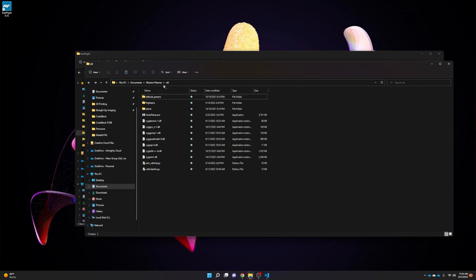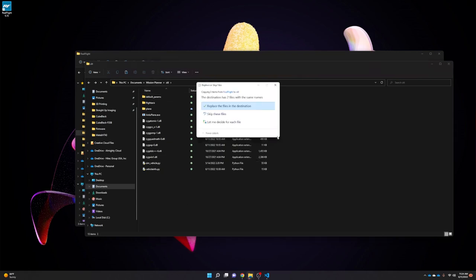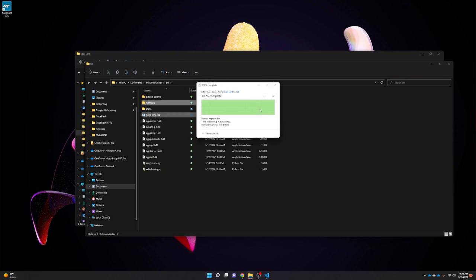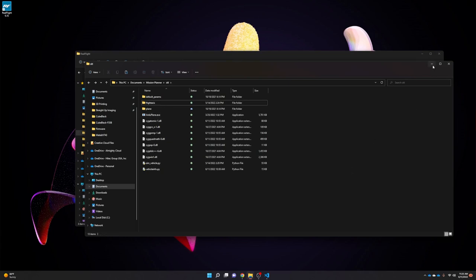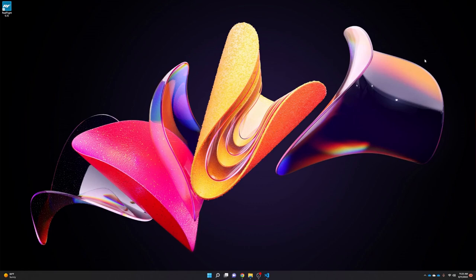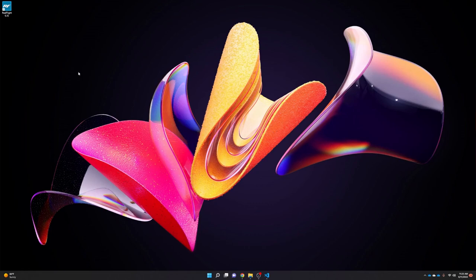Once the SITL folder is located, paste those files — it will ask if you want to replace existing files, which you should confirm. Then Mission Planner will be good to go with the custom model. Now restart RealFlight.